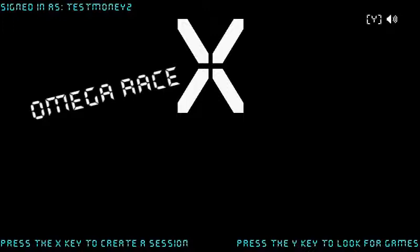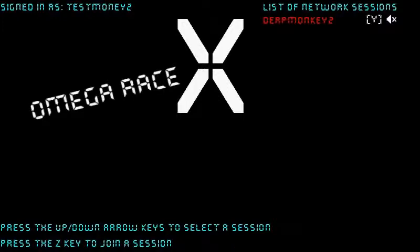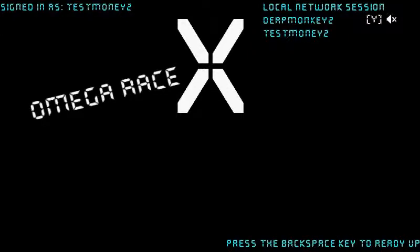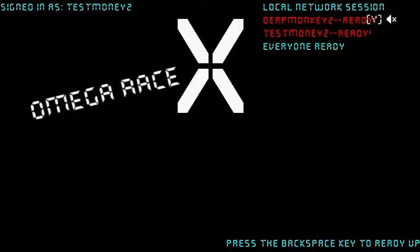Okay, we're going to join the session again. This time we're going to demonstrate network prediction. Both machines are ready, and we're going to launch the game.